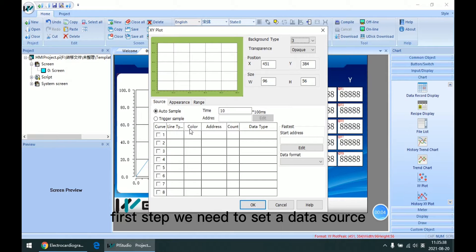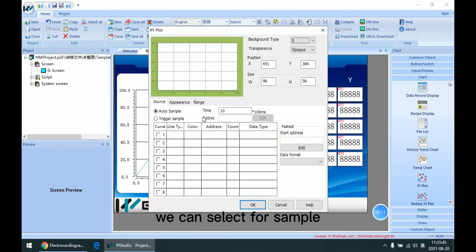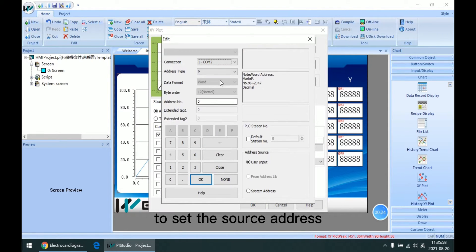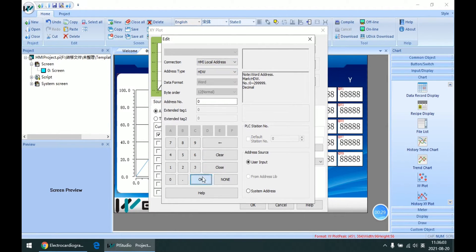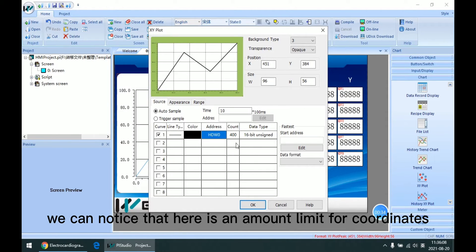First step, we need to set a data source. Similar to the data reference, there are two methods we can select for sample, and we can save as default. Then enable the curve here to set the source address. So we set HDW0 as source data, and we can notice that here is an amount limit for coordinates.